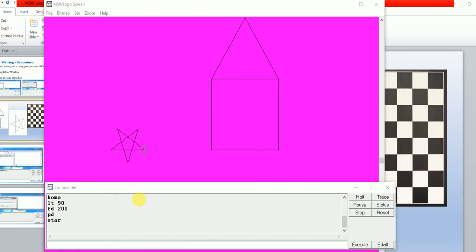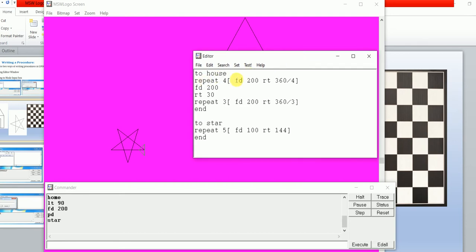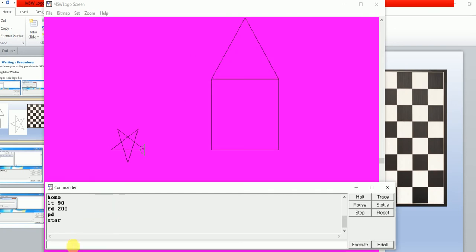Type the PD (pen down) command, then 'star' — see my star draws here. You can also make changes in the procedure by typing the 'edit' option. I've defined two procedures: first is 'house', second is 'star'. The star procedure repeats 5 times: FD 100 (length of the line) and RT 144 (turtle turns right 144 degrees), and the last line is 'end'. Go to File, Save and Exit. We have defined two procedures: the first using the editor window, the second using the 'to' input box.